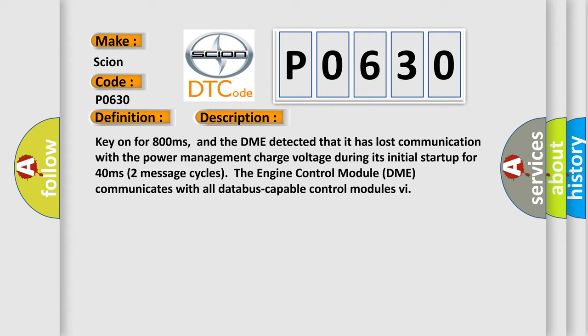Two message cycles. The engine control module DME communicates with all database capable control modules via CAN.